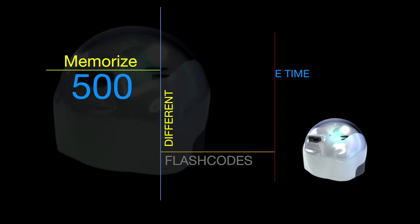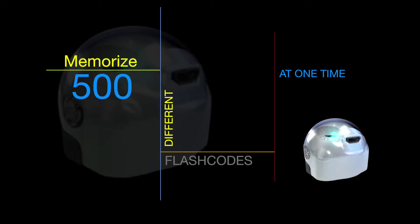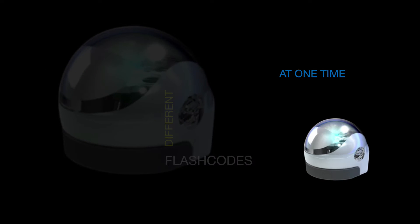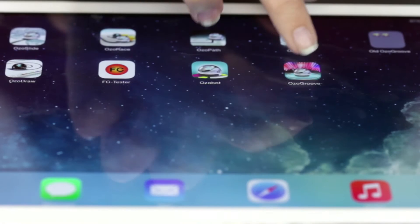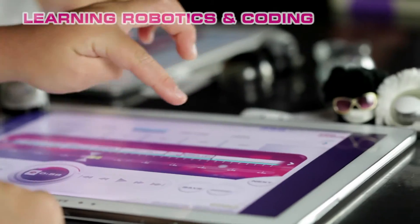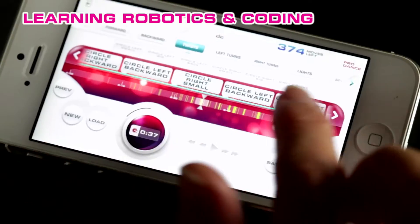Ozobots have the ability to memorize up to 500 different flash codes at one time. This is best displayed through our newest app, Ozo Groove.